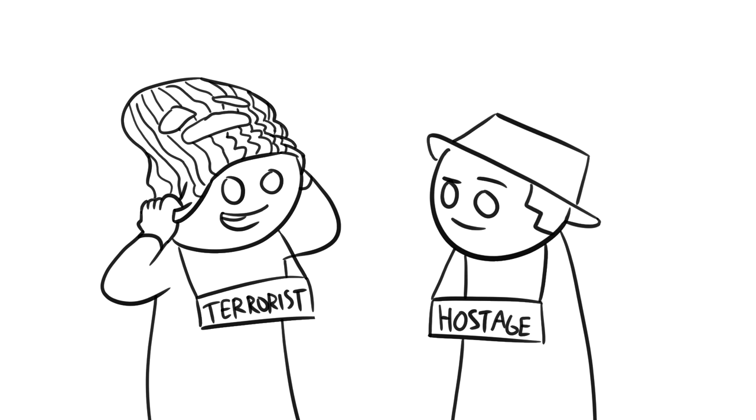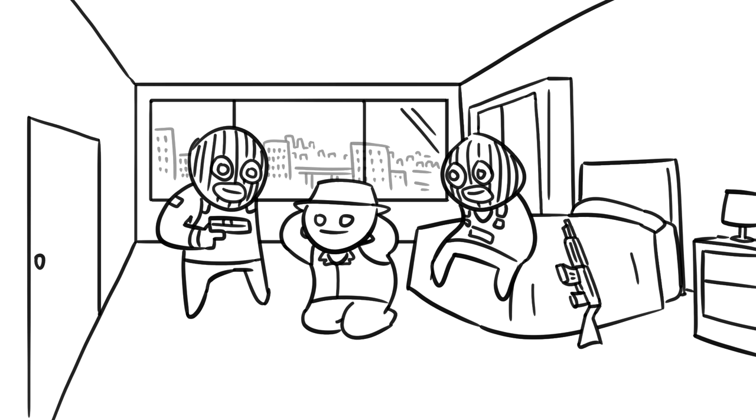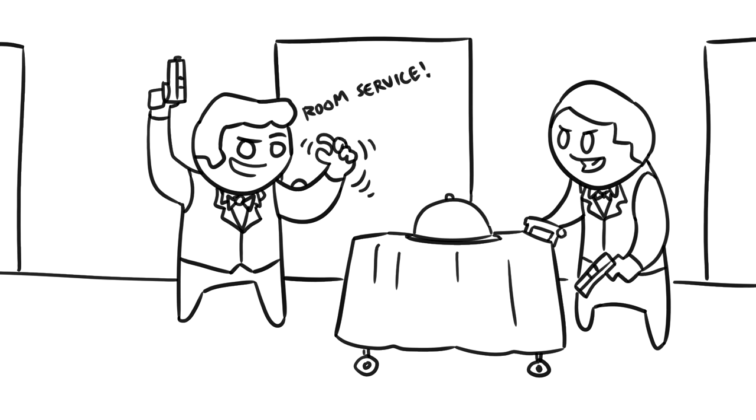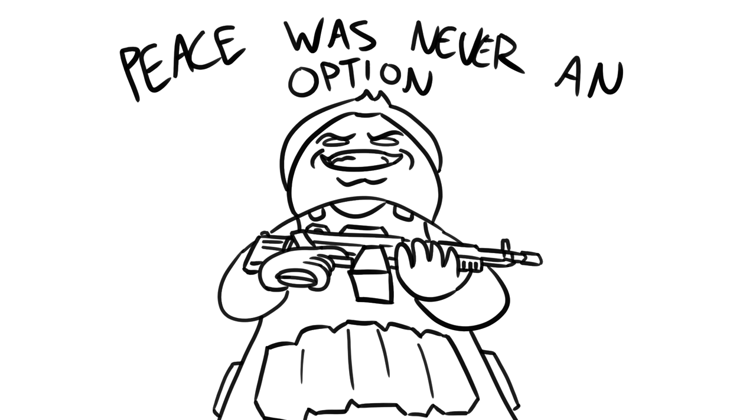The scenario was to be a mock hostage rescue, where the terrorists had taken the hostage captive in a hotel room. The trainees were to rescue the hostage using deception and subterfuge. However, the trainees were given a large degree of freedom in how they approached the situation, and at some point during the operation, they chose violence.